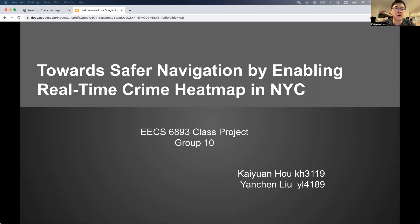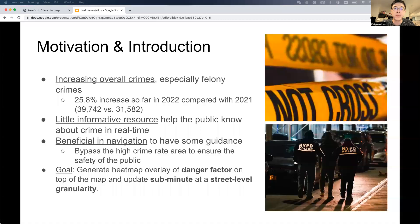I'm happy to share our work for safer navigation by enabling real-time crime heatmap in NYC. I'm Ka Yuanho. This work is collaborated with Yanchen Liu, who primarily worked on model training and code integration.